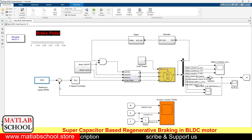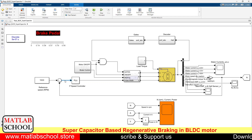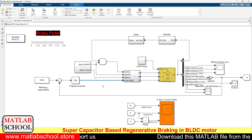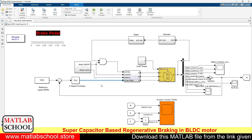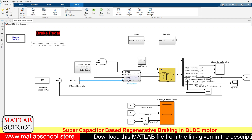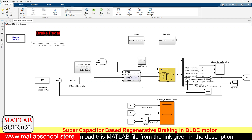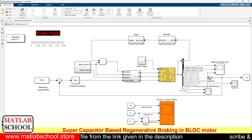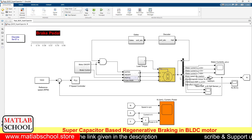The reference speed and actual speed are compared, an error is generated, and the generated error is given as input to the P controller. The output of the P controller is the pulse width — a change in pulse width. In parallel, we are getting inputs from the hall sensor.